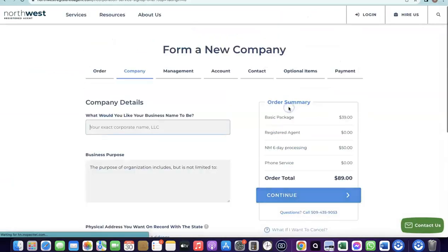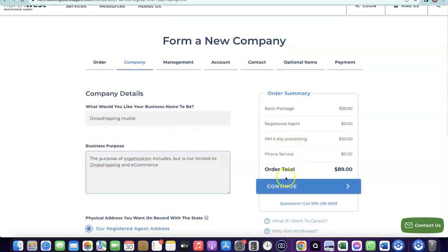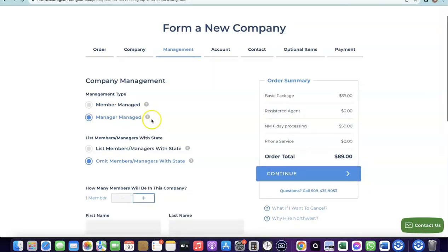Next, enter the name of your business. After entering the business name, choose the business purpose — for example, dropshipping and e-commerce. Then click Continue. It will ask if your business is member-managed or manager-managed. Choose manager-managed, since you'll be in charge of your business and you'll be the manager.